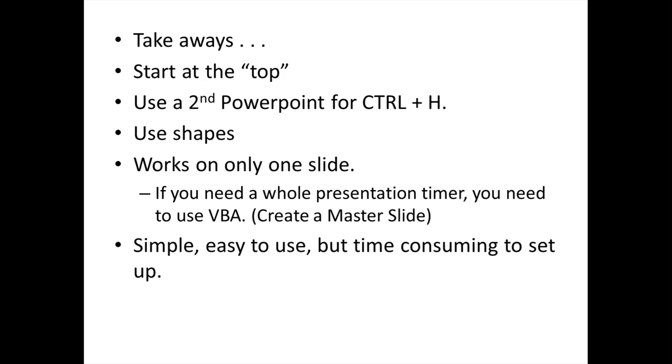But this uses just simple animations. It's easy to use. It's time consuming to set up, but you can control, you can paste it into any presentation in which you need to have a simple timer. I thank you very much for watching. I hope this was helpful and enjoy.